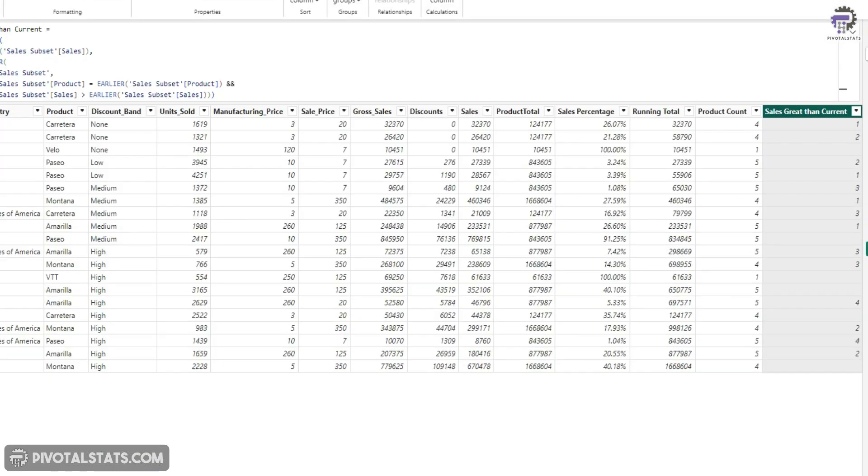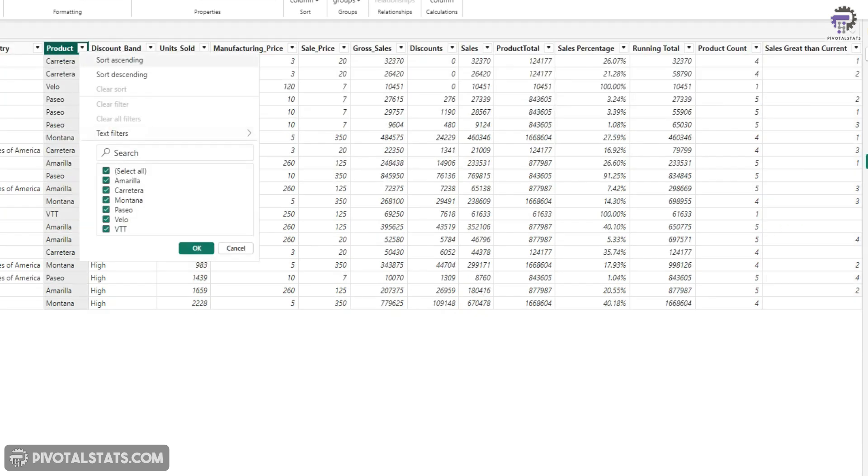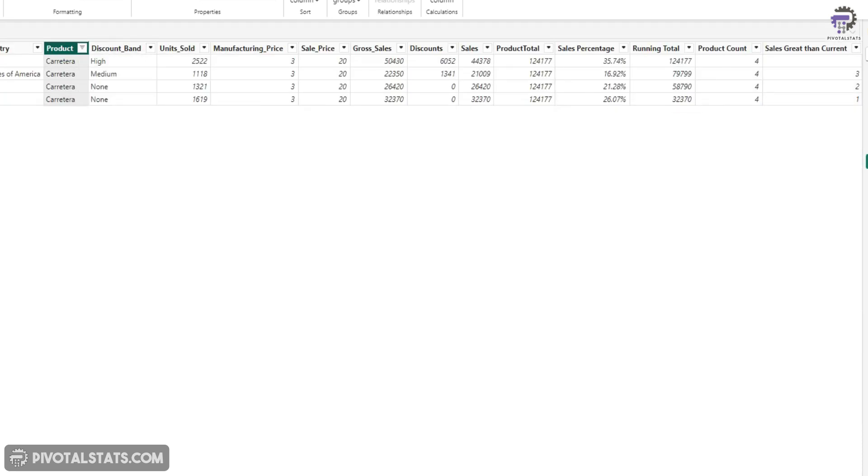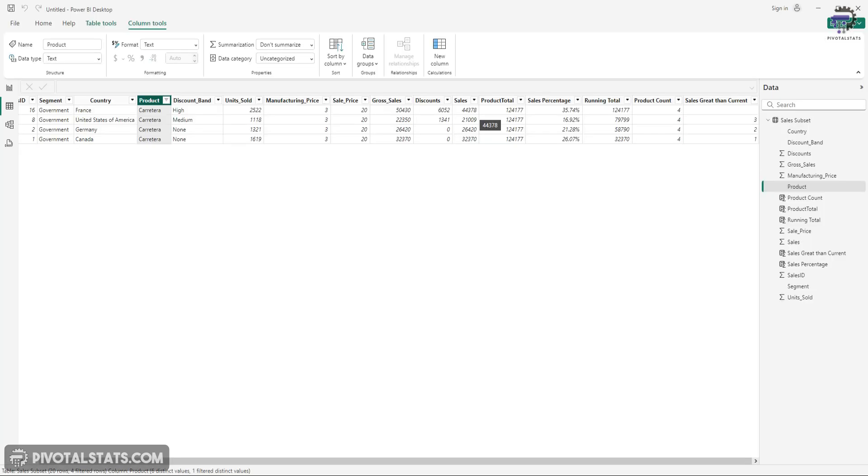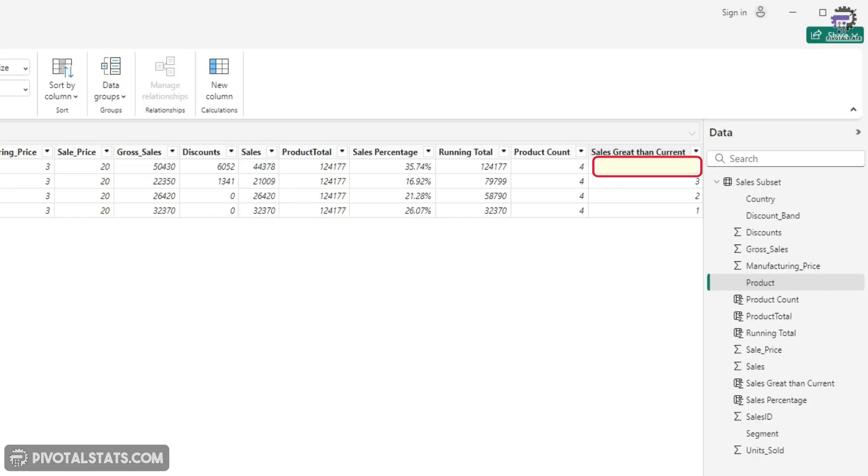Now again, we're going to visualize this. So I'm going to click on this product. Let's filter something out. I have four row items for this product. And if you look at the sales value, it says that 44378, there is no sales greater than this particular figure here. So all other figures for this particular data, for this particular product are smaller than this number. That's why sales greater than current is giving us blank.